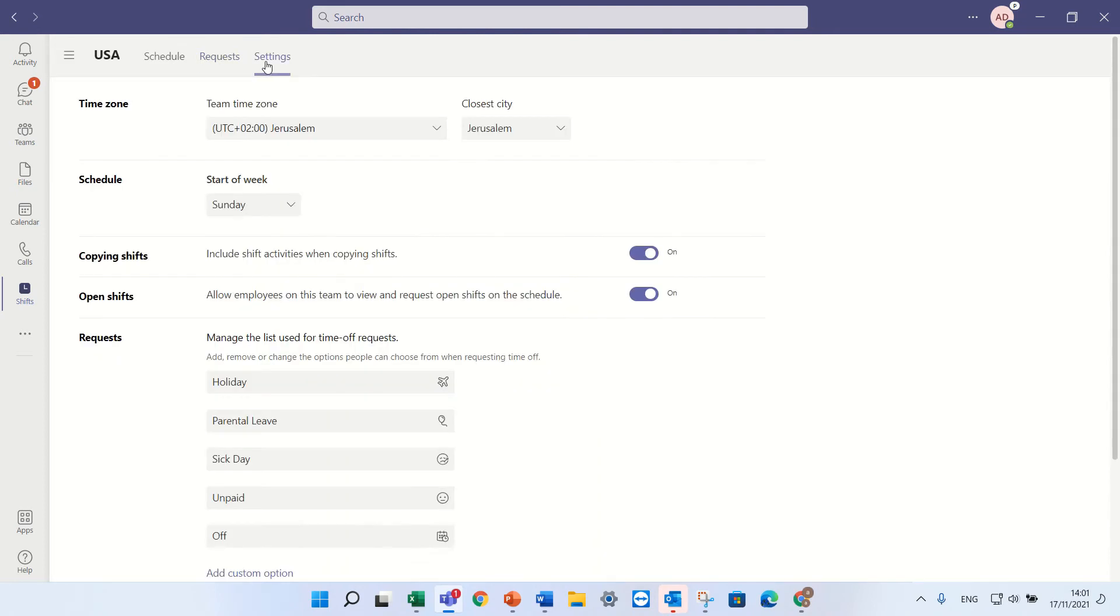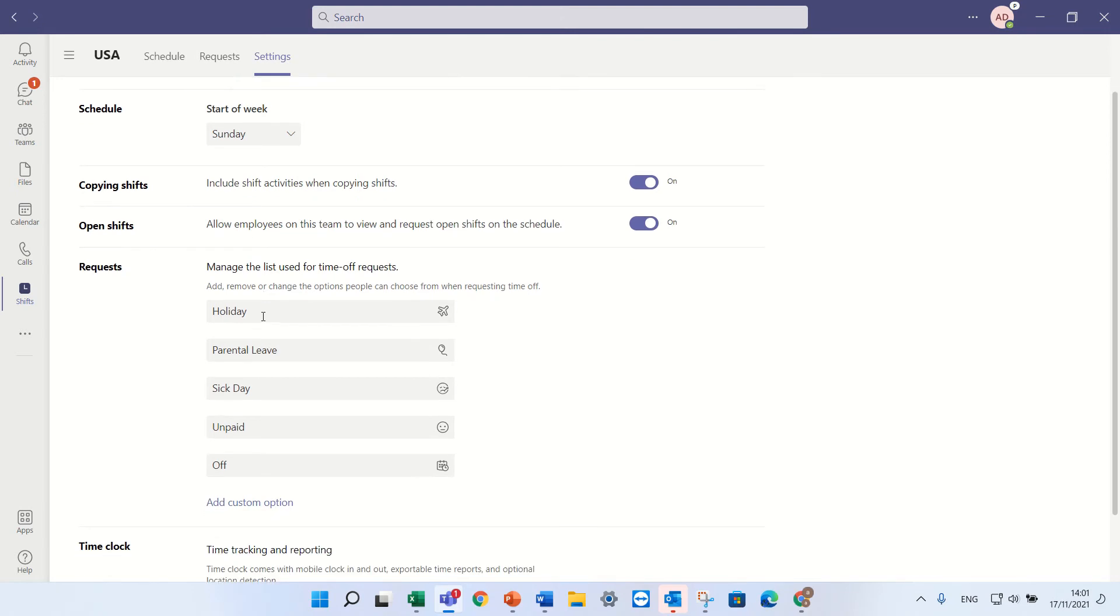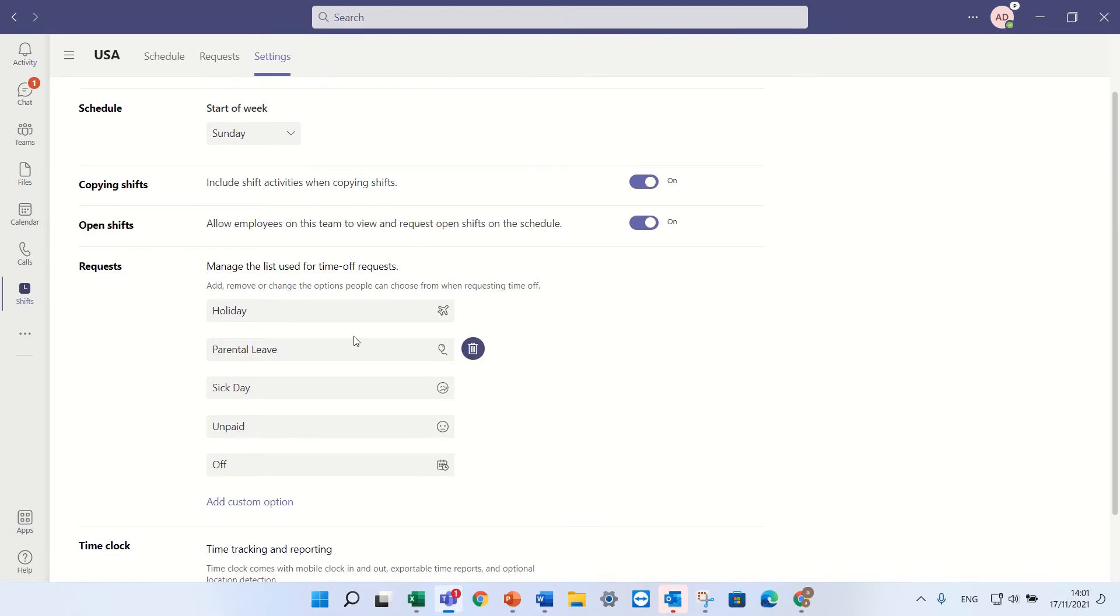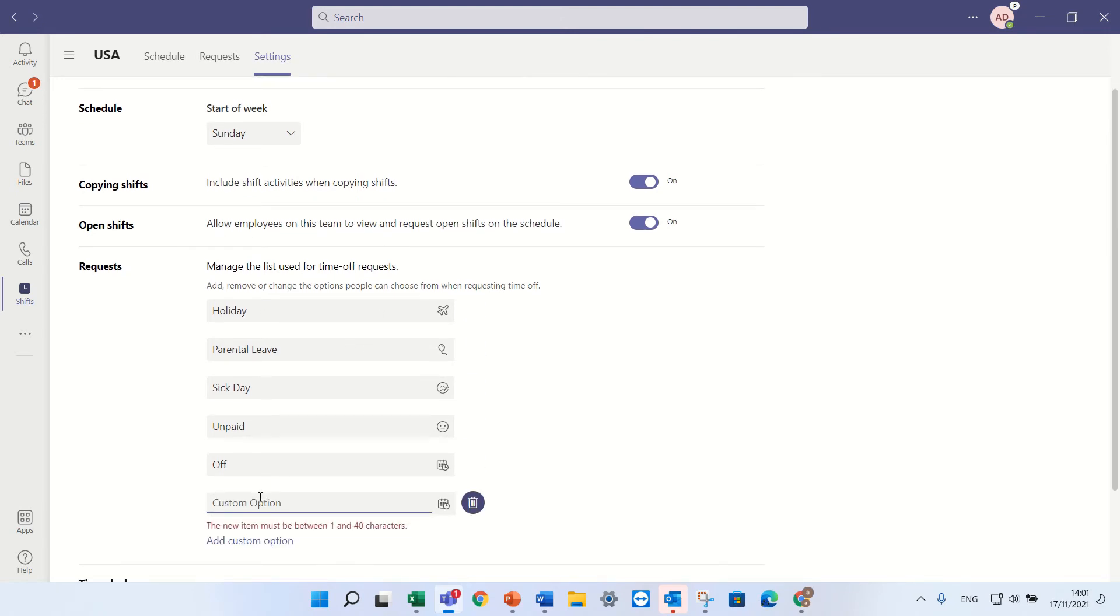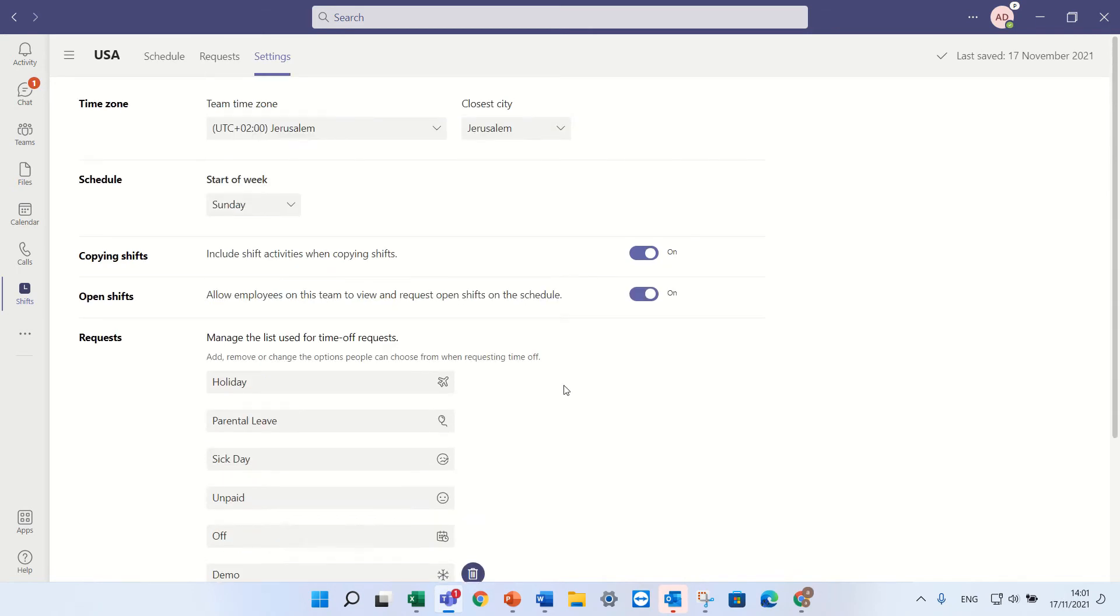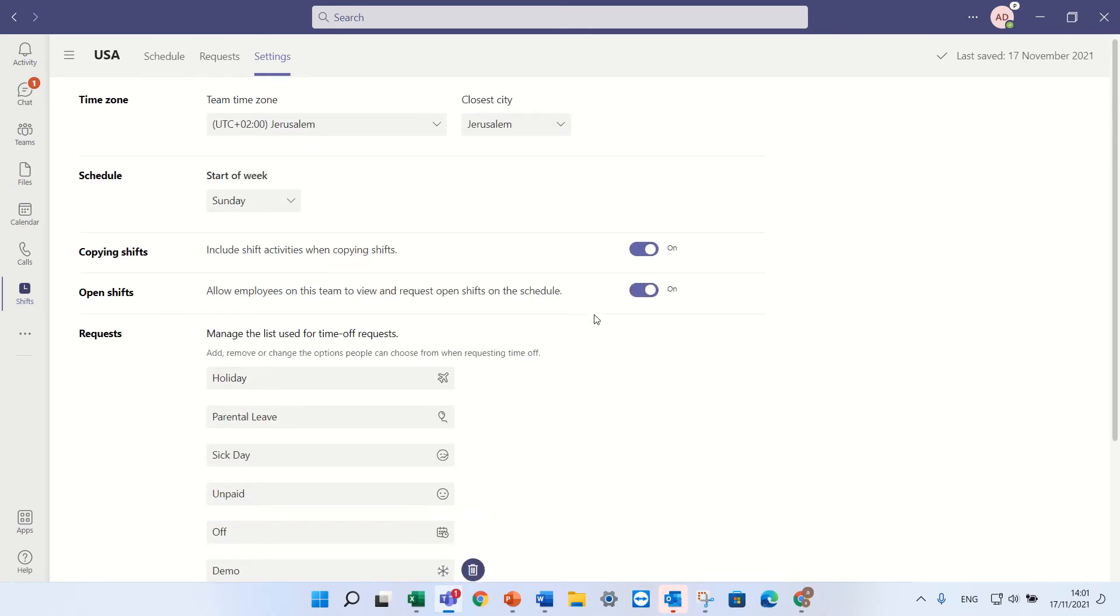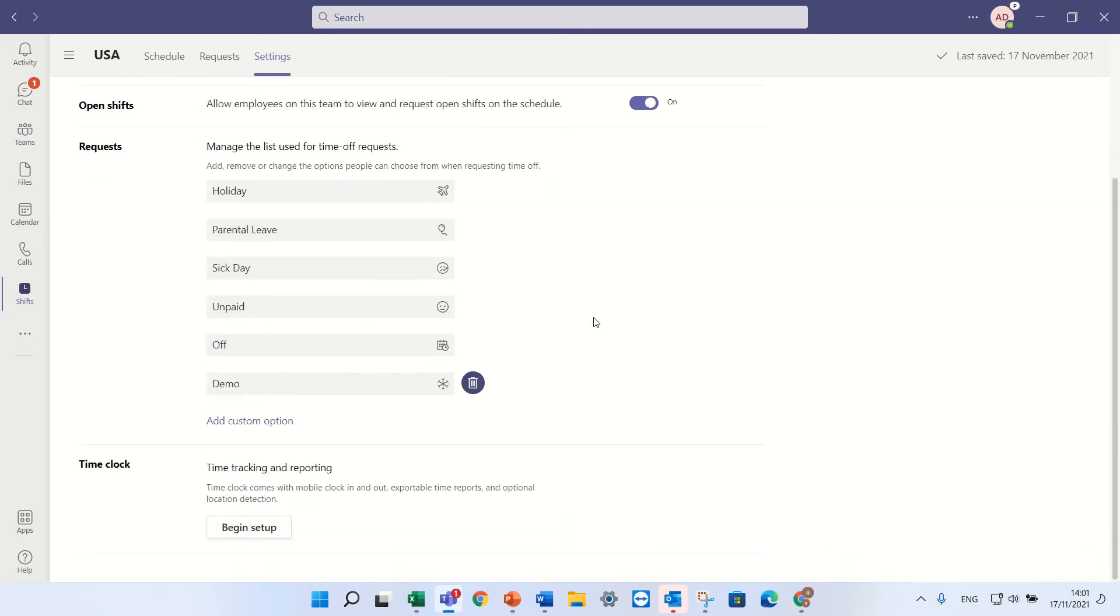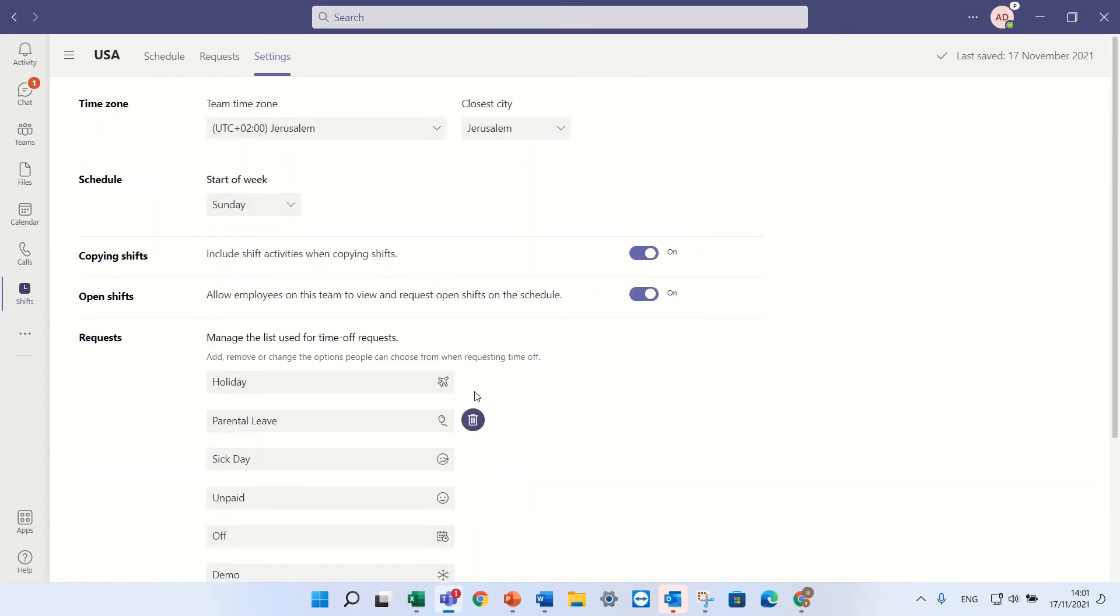Here is the settings where you can define the time zone, the schedule. You can add here new requests. So I can call this a demo and I can choose an icon. And I can define when the week starts and other things. And if I want to use time clocking I can click here.